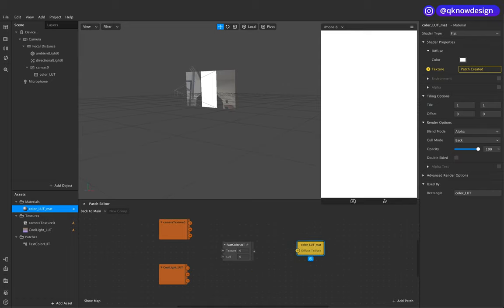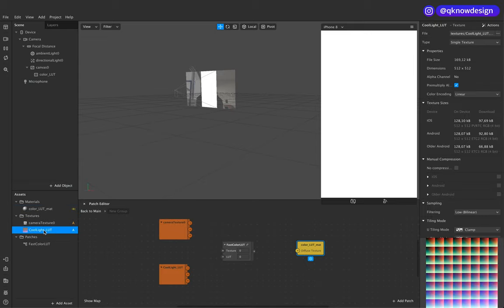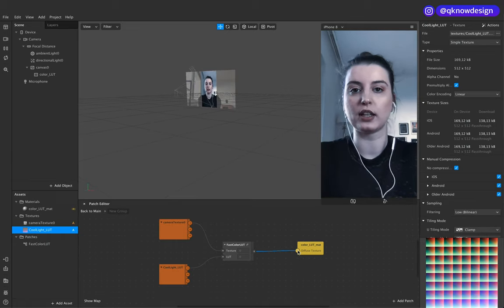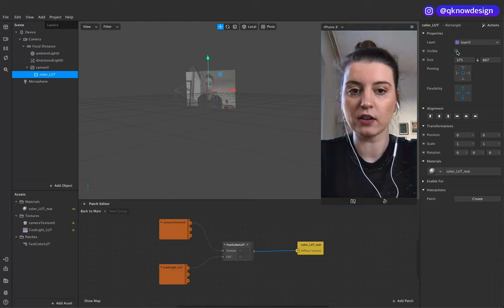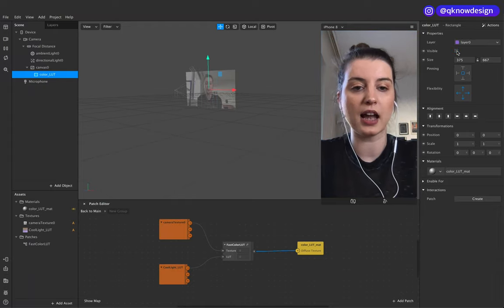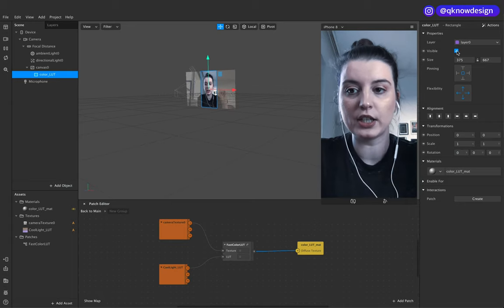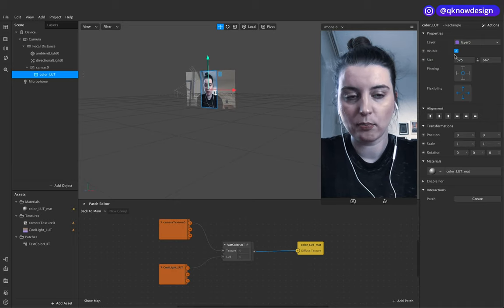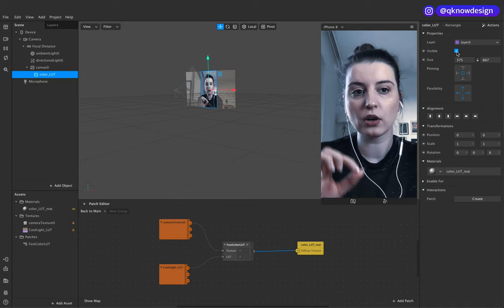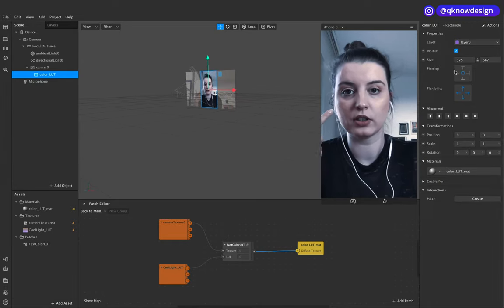Now we need our texture — make sure it's set to flat, that's important. With the color LUT, go to Manual Compression, set no compression. Go to Camera Texture and put it in, then add the Cool Light LUT and connect it. Now you can see the LUT when you toggle visibility on and off — see the difference. Next, we want to create the retouch.